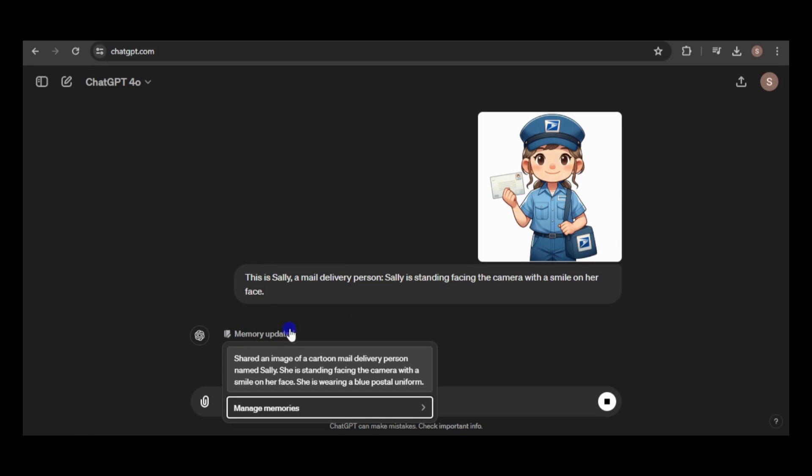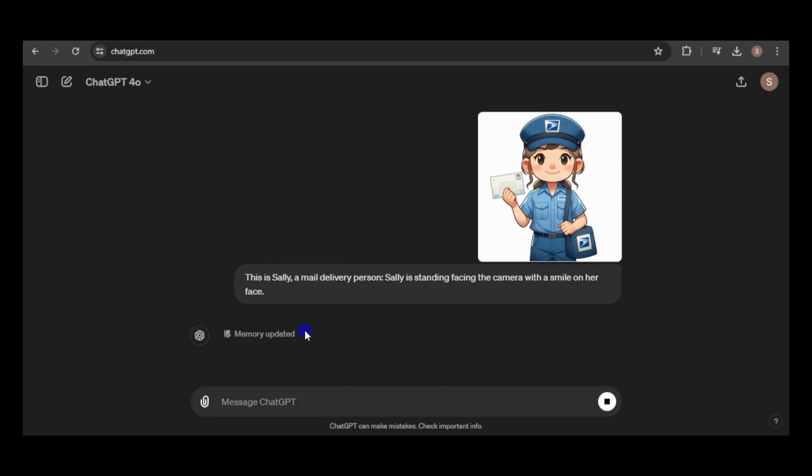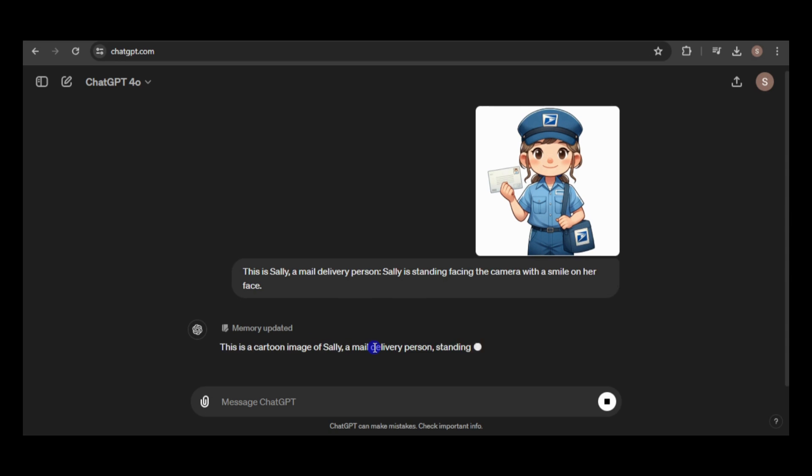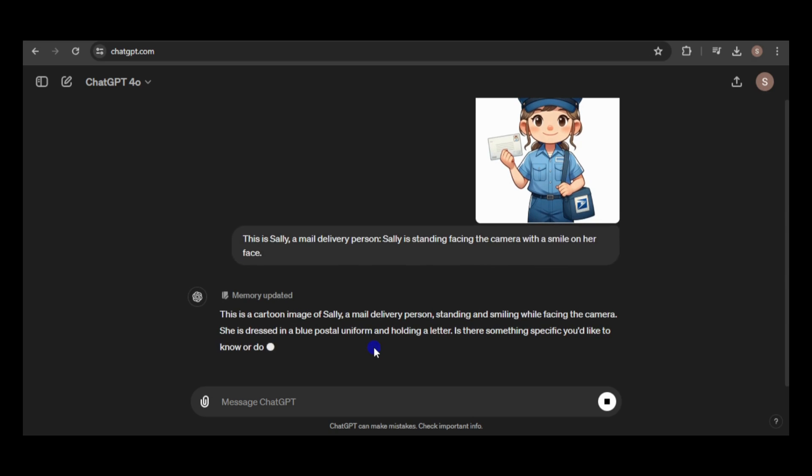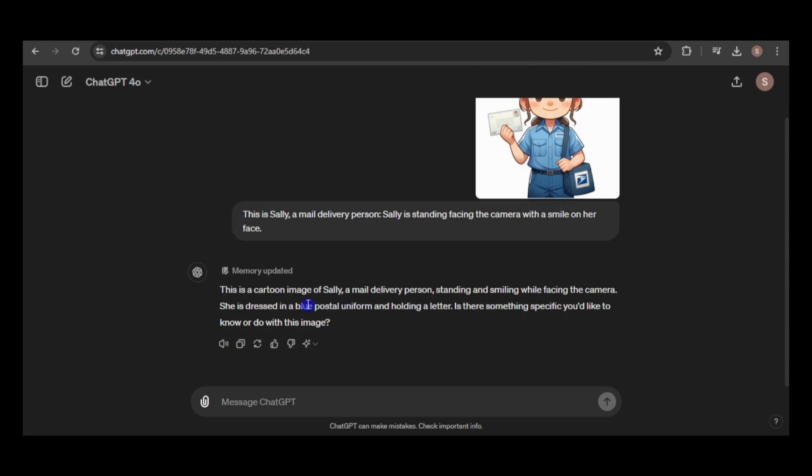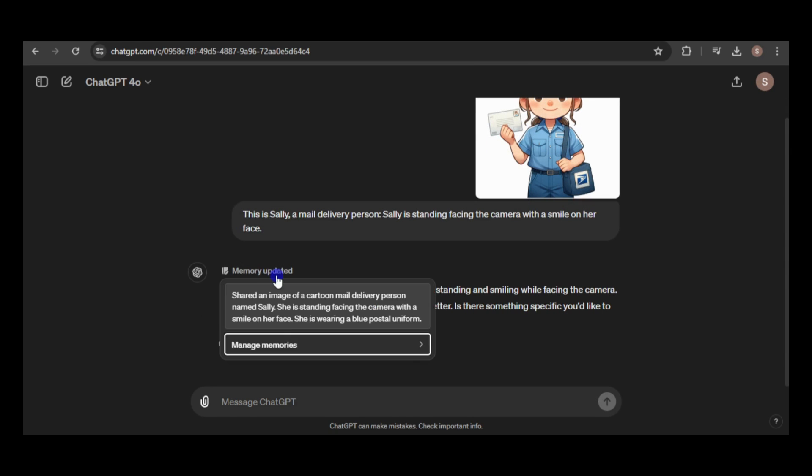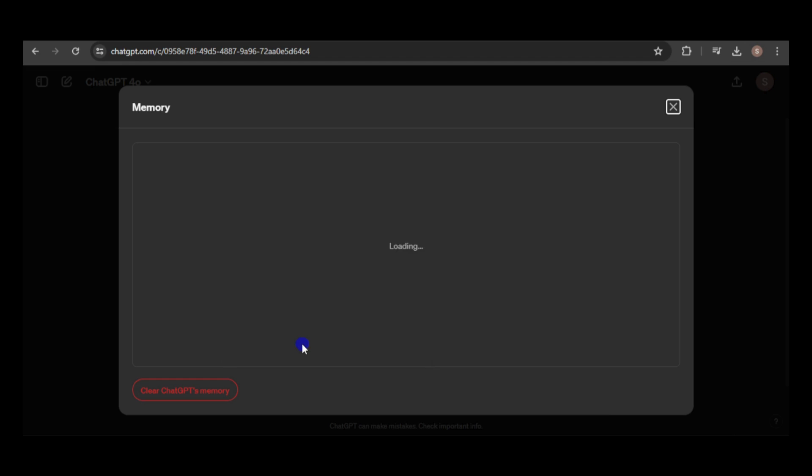As you can see, the memory feature has been updated. This feature allows users to teach ChatGPT to remember details and preferences from their conversations. Previously exclusive to paid users, it's now available for free. You can manage the memory by clicking here, where you can delete individual data or clear the entire memory.